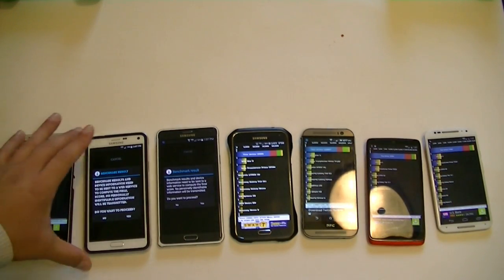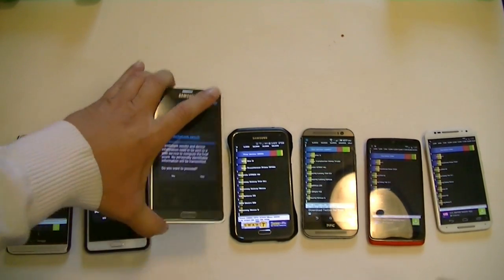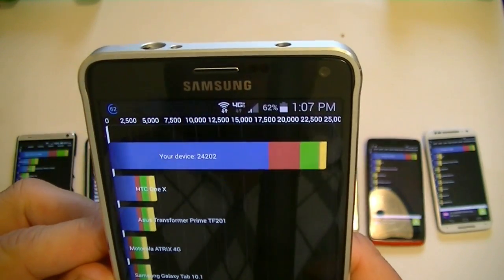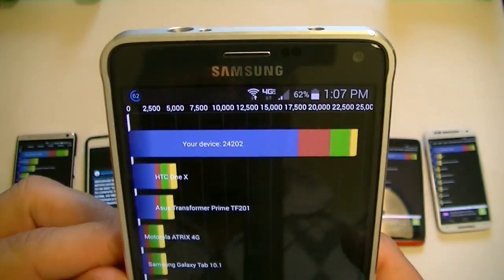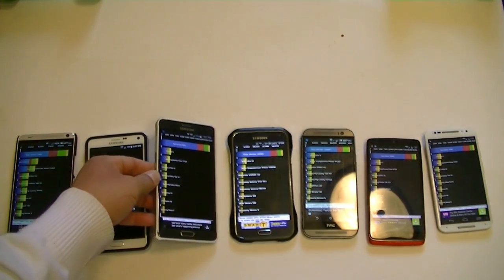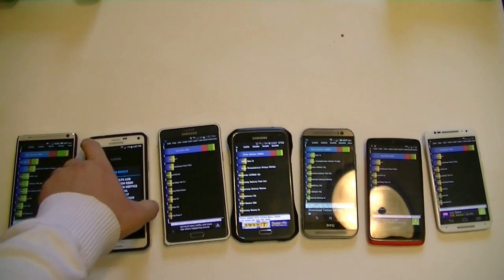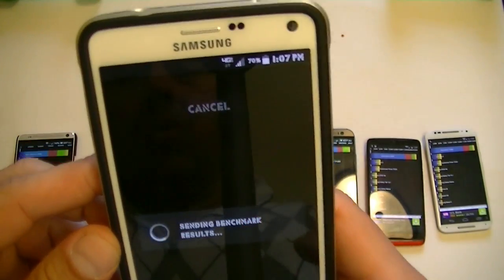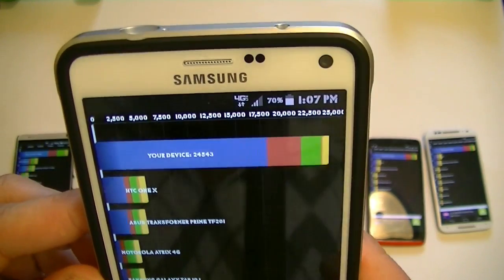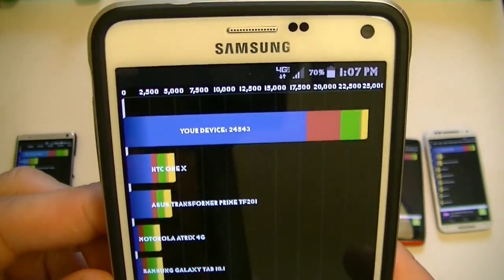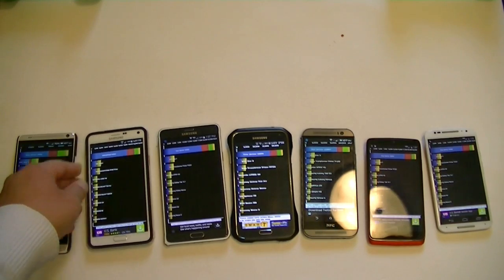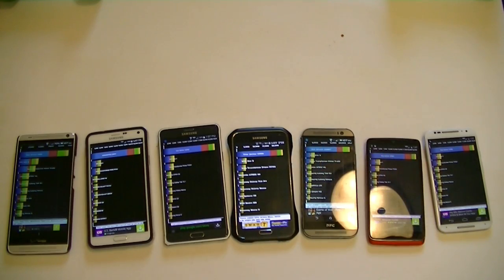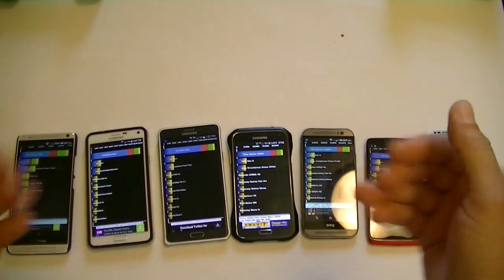Let's take a look at the Note: 24,202 points. So far, the Note has the highest score at 24,543 points. The highest score was the Note. After that was between the M8 and the S5. Let's go ahead and take a look at the Antutu benchmark.